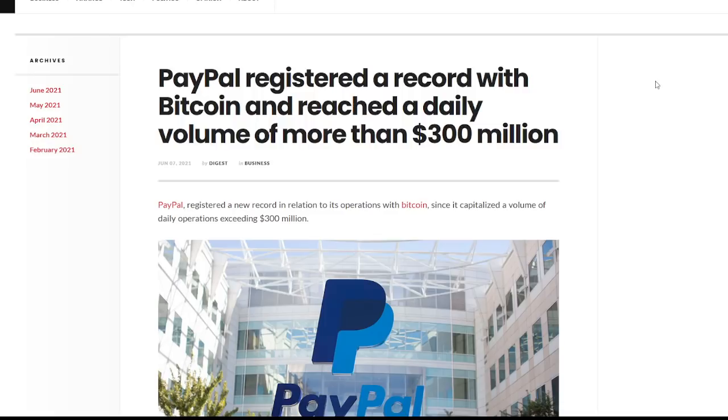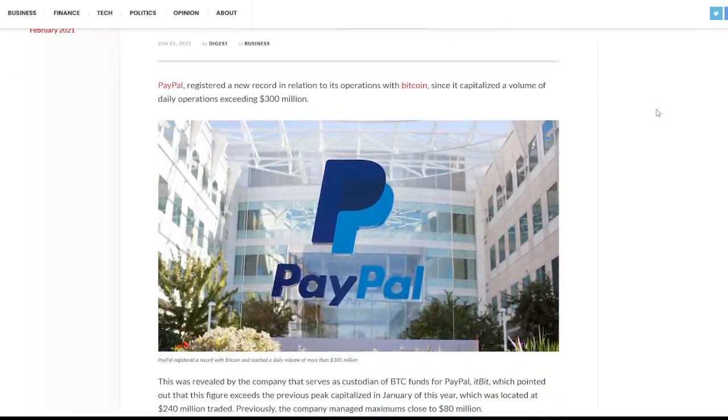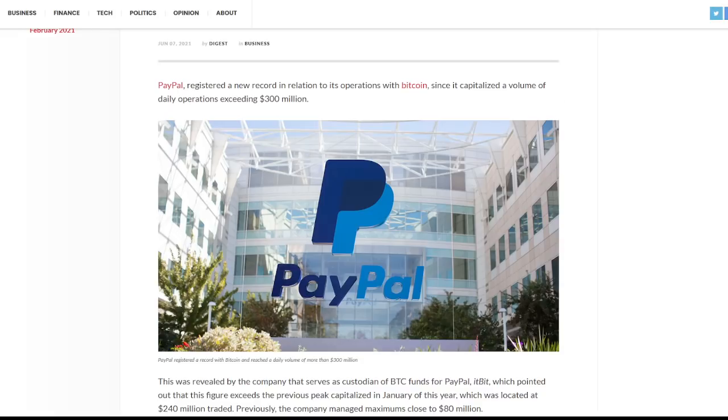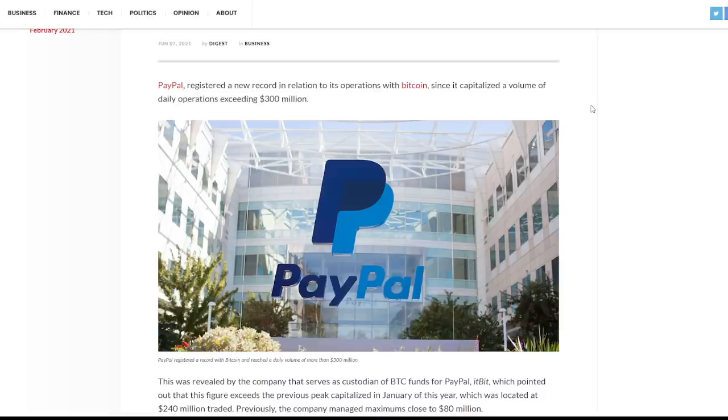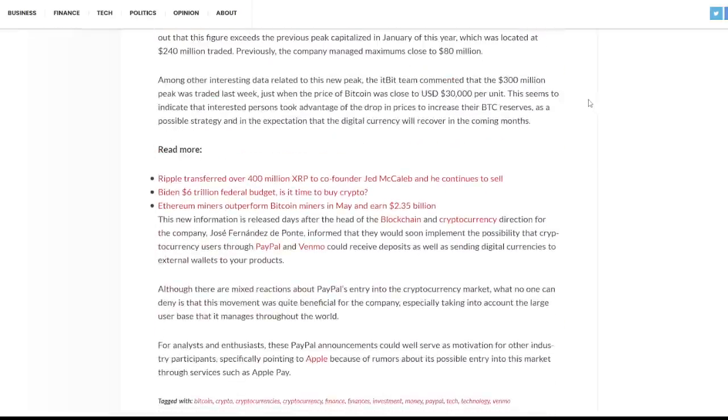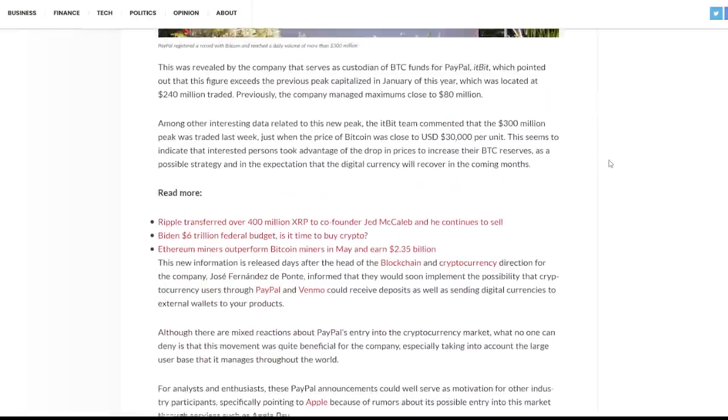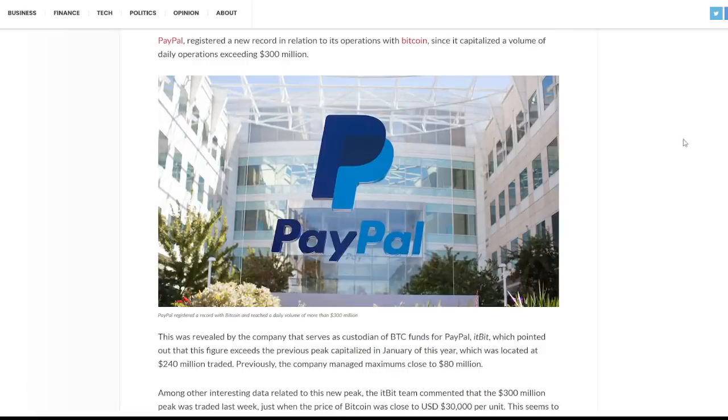I do want to take a look at one more article. This is a pretty big one. It talks about PayPal registered a record with bitcoin and reached a daily volume of more than 300 million dollars. PayPal registered a new record obviously related to operations with bitcoin since it's capitalized a volume of daily operations exceeding that 300 million dollars. That is a massive amount of money, obviously a massive amount of bitcoin.